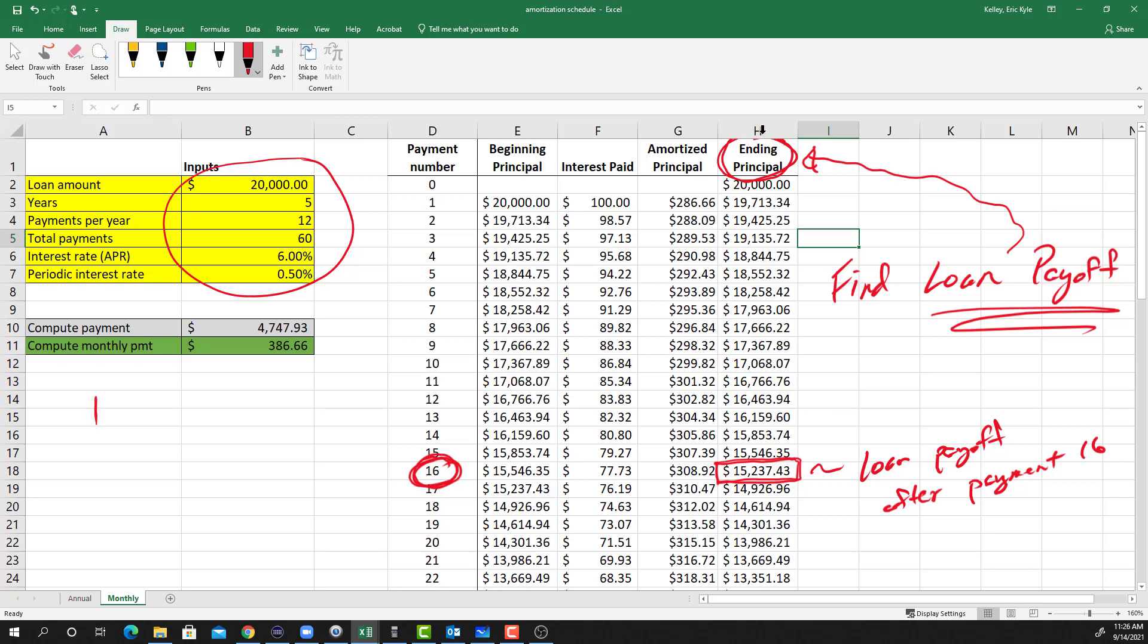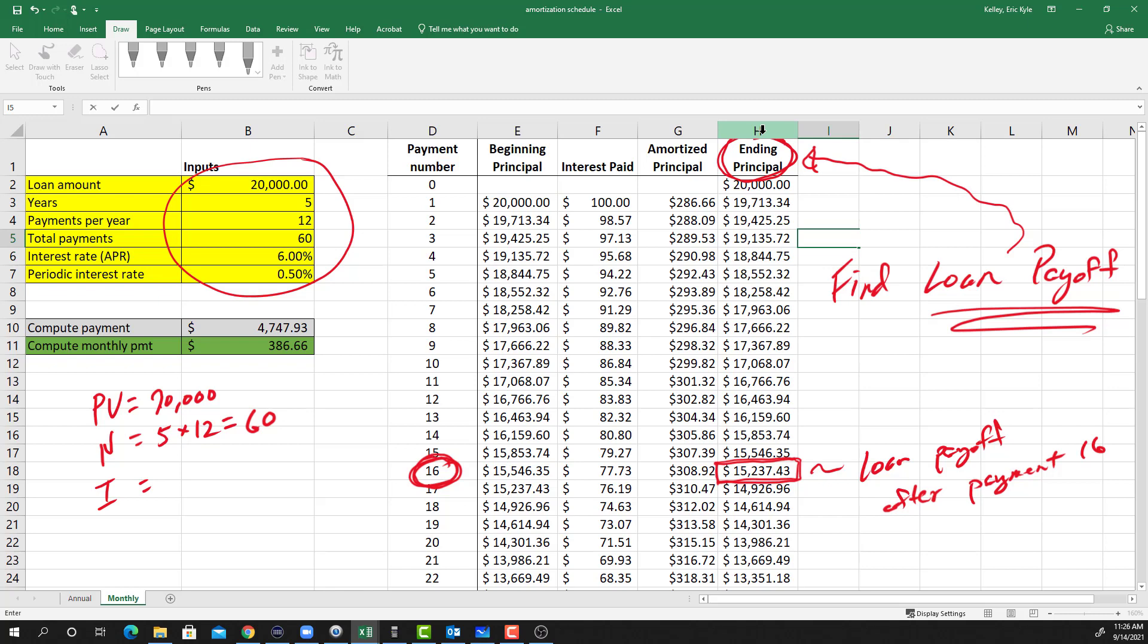In order to do that we would need to enter $20,000 as the PV. N is going to be 5 years times 12 payments per year, or 60. I is going to be a 6% APR divided by 12 periods, so that's going to equal 0.5. And then FV, since this is a fully amortized loan and the loan is completely paid off after the 60 months, FV is going to be zero.